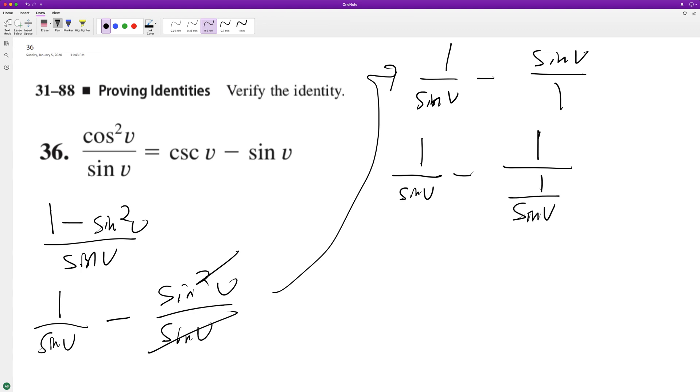Because if you remember, if you take one times divide by the reciprocal, we can multiply by the reciprocal. And that's how we end up with sine v on top.